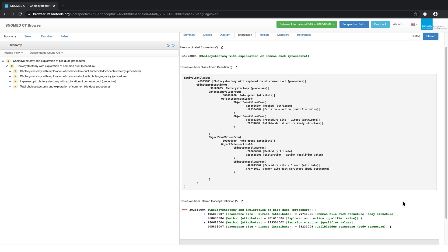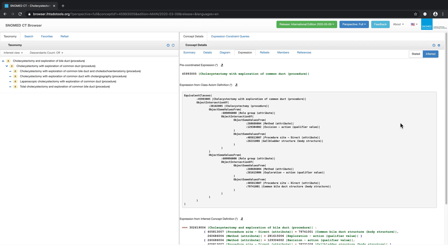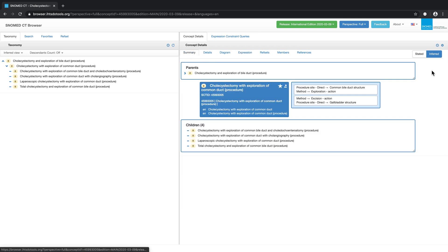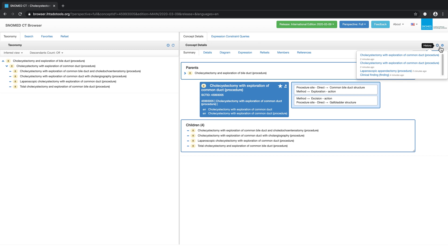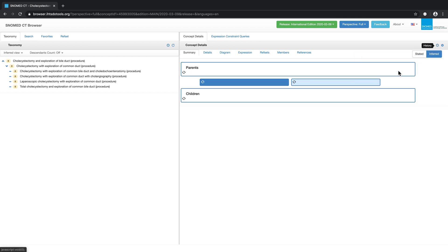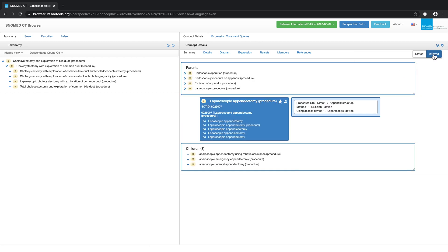The final function I wanted to show you in this demonstration is the History button in the concept details. This provides for an easy way to return to the details of a previously viewed concept.